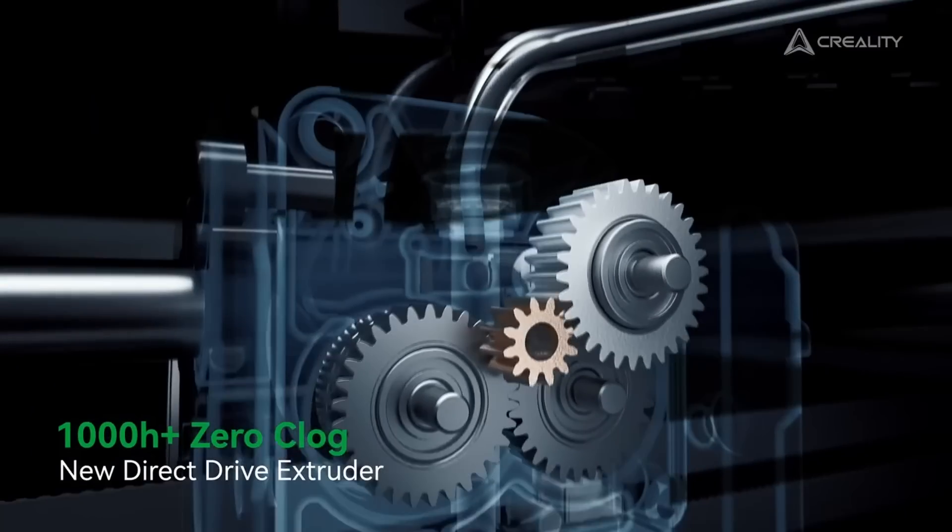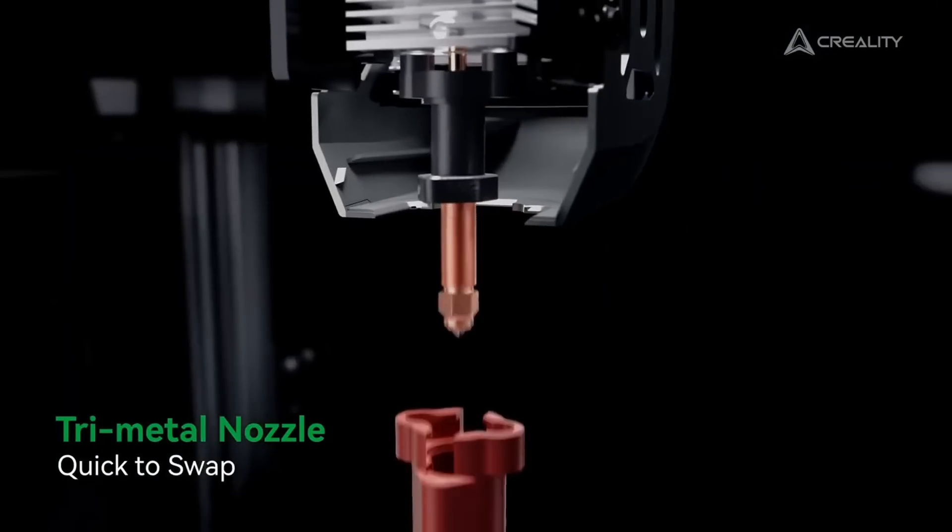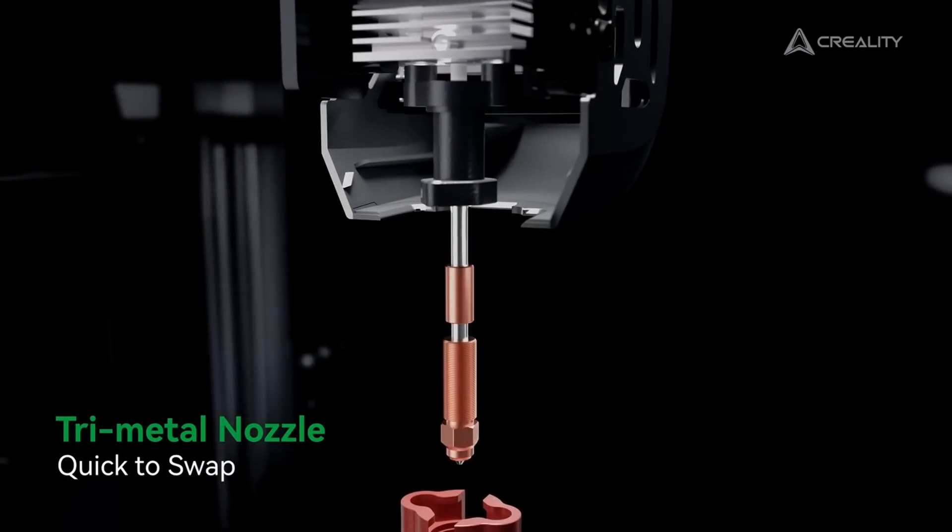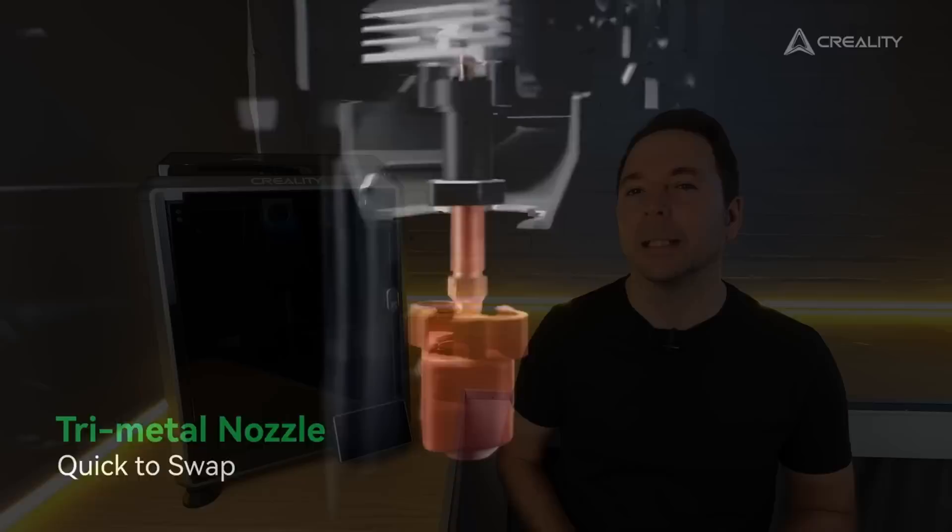Now most 3D printers can print with these filaments; they just wear out very quickly because the fibers in the filament are very abrasive. To combat this, Creality upgraded all of the parts that touch the filament in the hot end to materials that are much harder wearing.